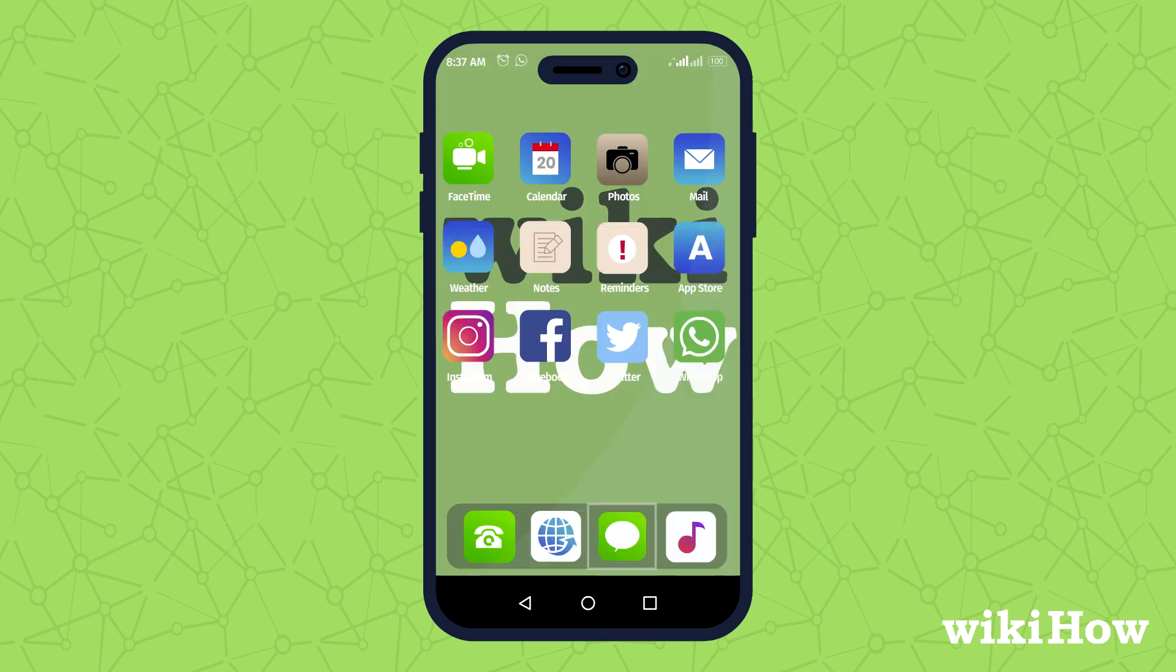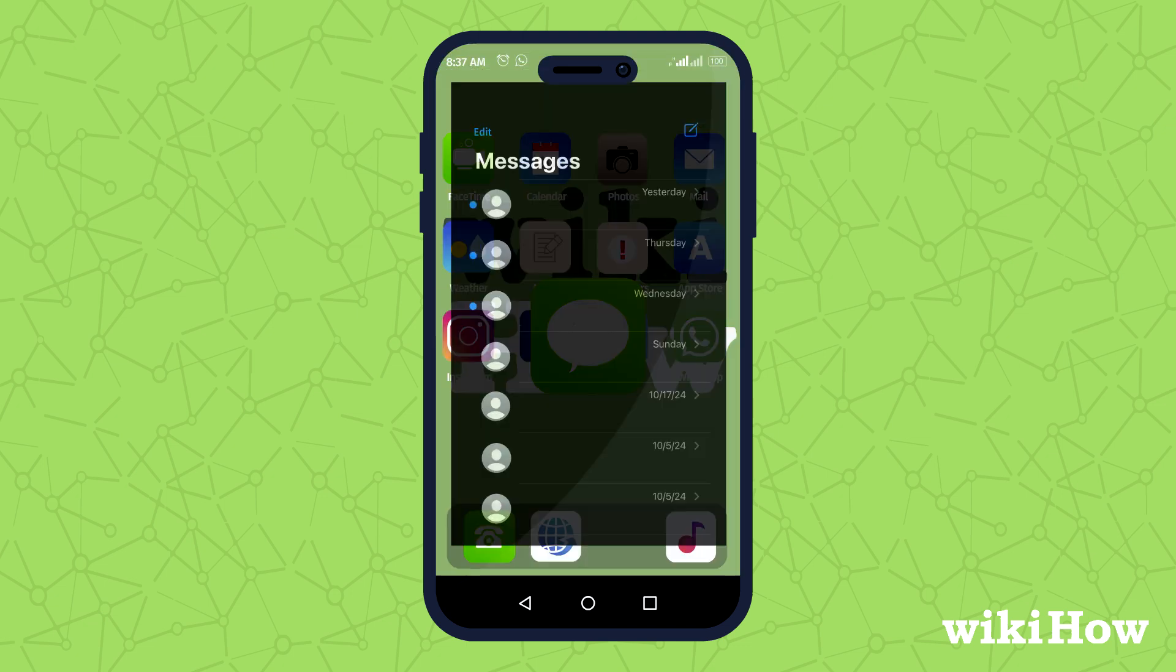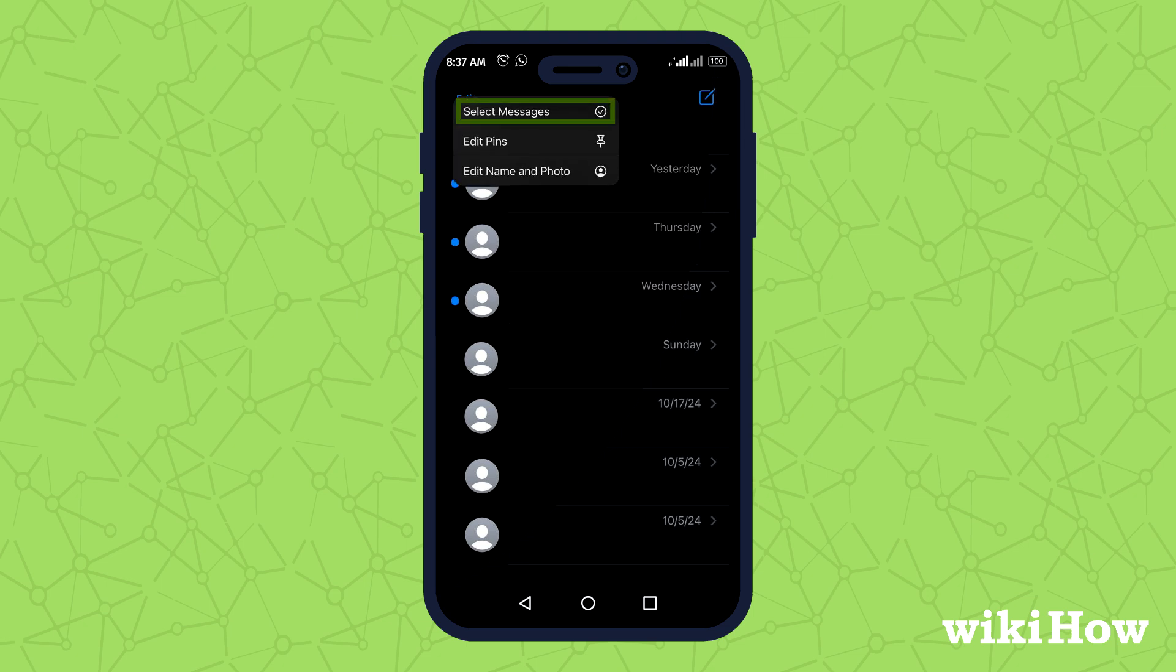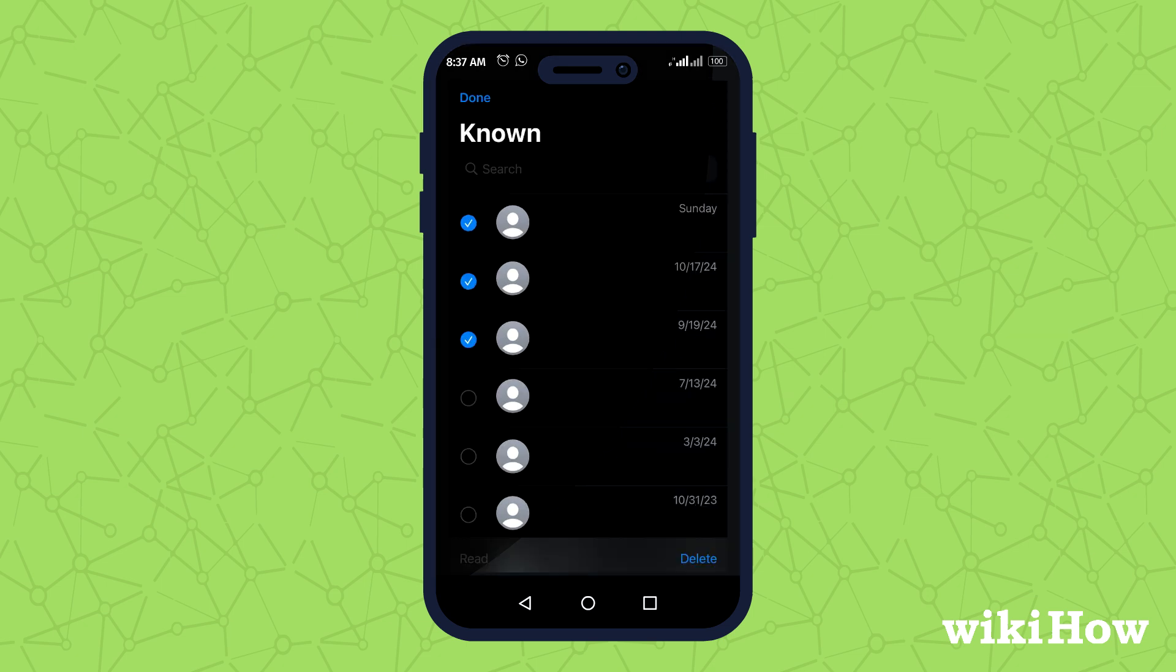For text messages, open the Messages app, tap Edit, select Conversations to delete, and Confirm.